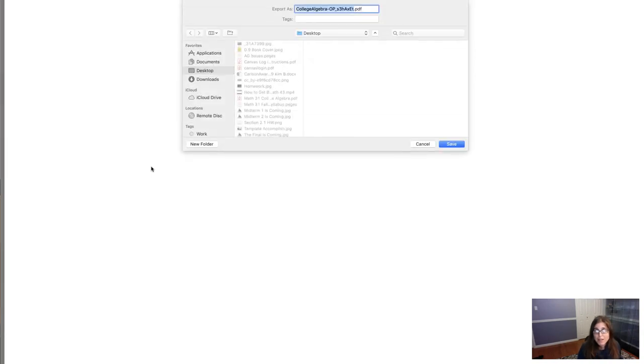For me personally, I'm gonna hit Command S. It allows me to save this as a PDF.